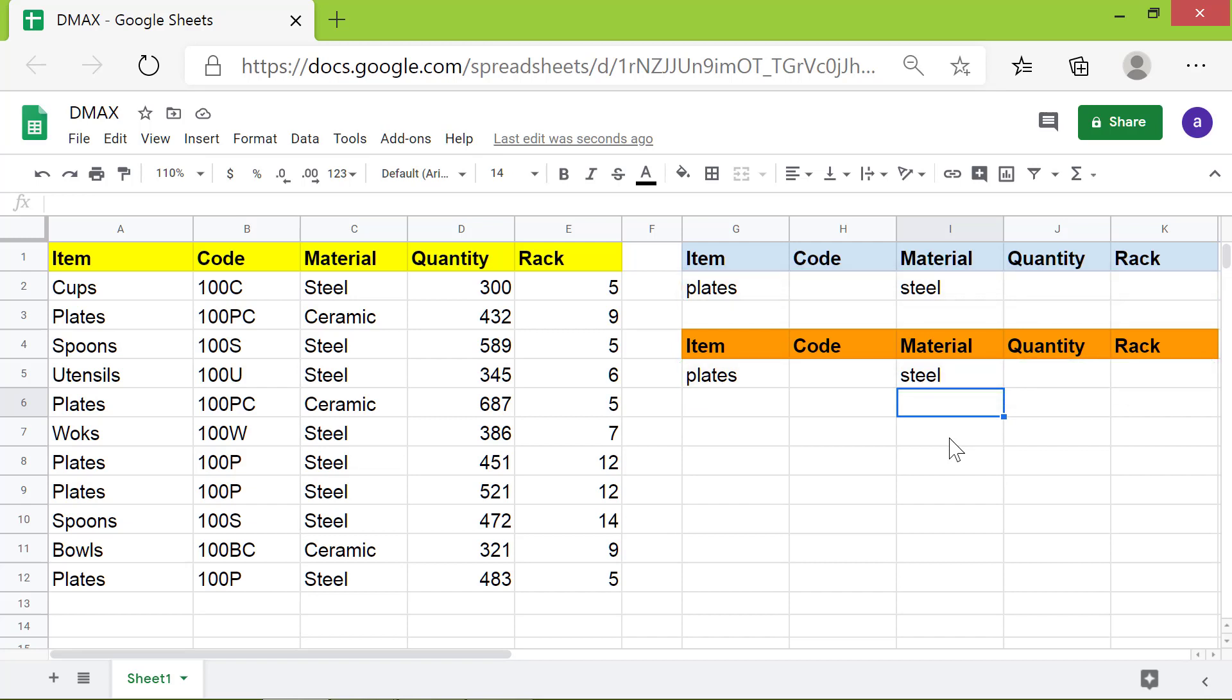Let's type the DMAX formula in this cell, as we want the maximum quantity of an item for a specific material. First, type equal to, D, M.